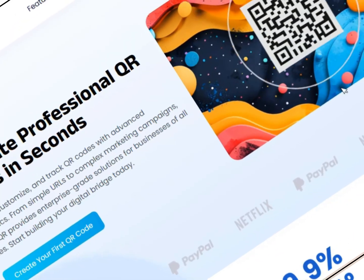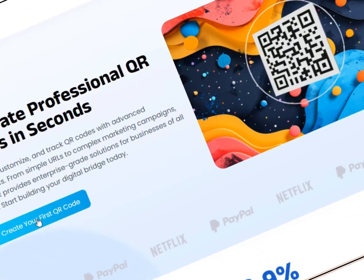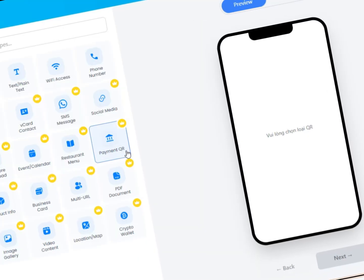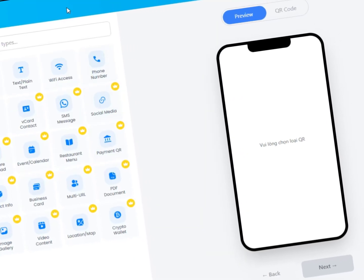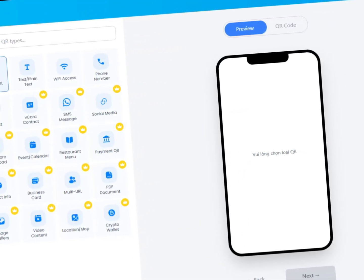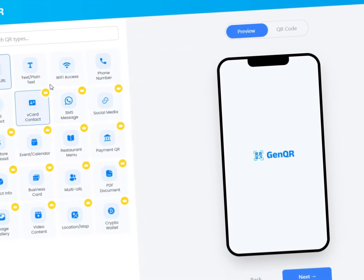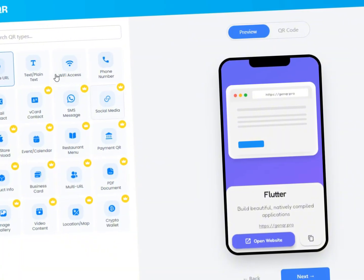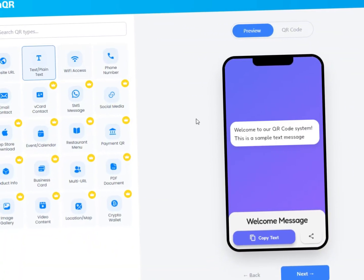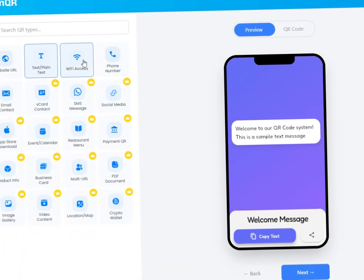Start by choosing your QR category from URLs, text, Wi-Fi, contact cards, social links, menus, payments, and more. Enter your content and instantly preview the live result on the right.